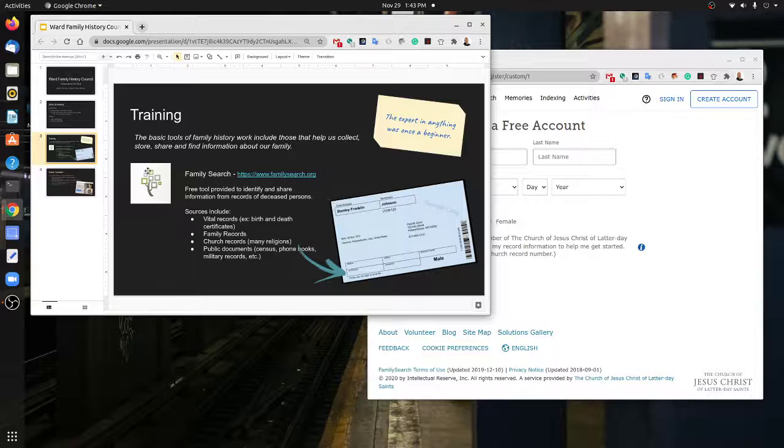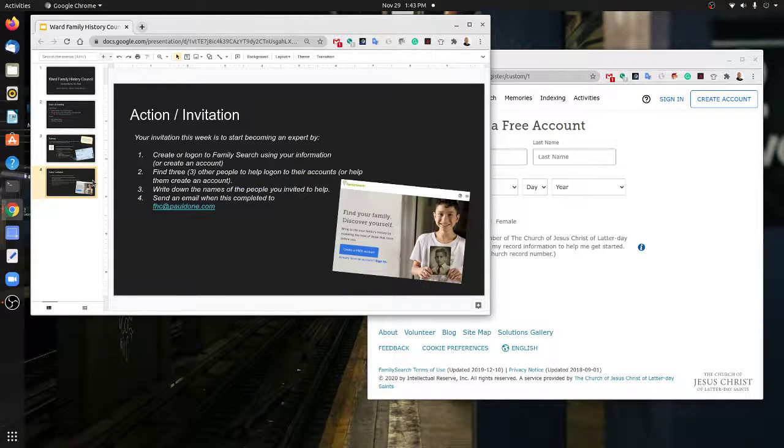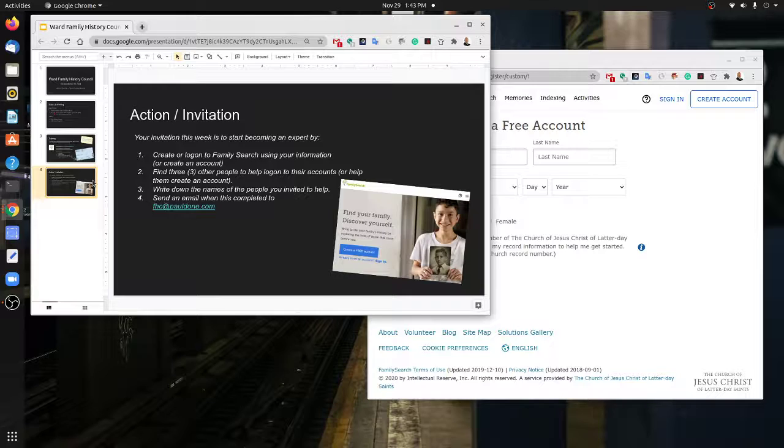So that right there is the invitation this week: first of all, log on to your FamilySearch account, and then help three other people either log on to their accounts or create new accounts. They can be members of your family or other people in the ward that you may be able to help.